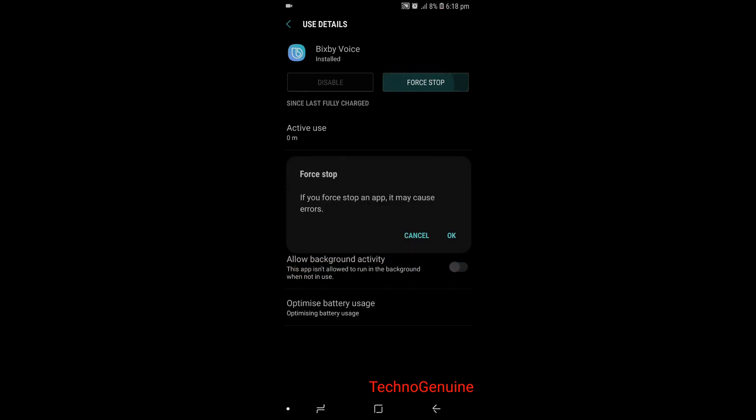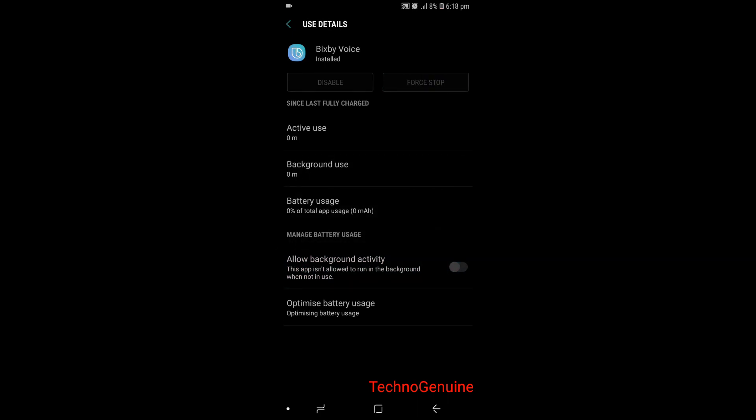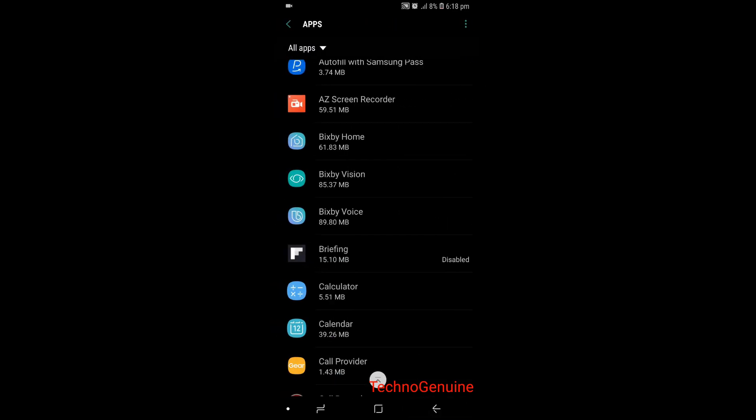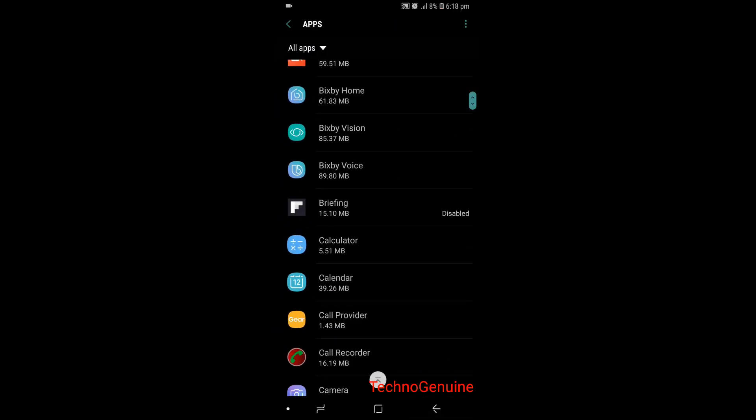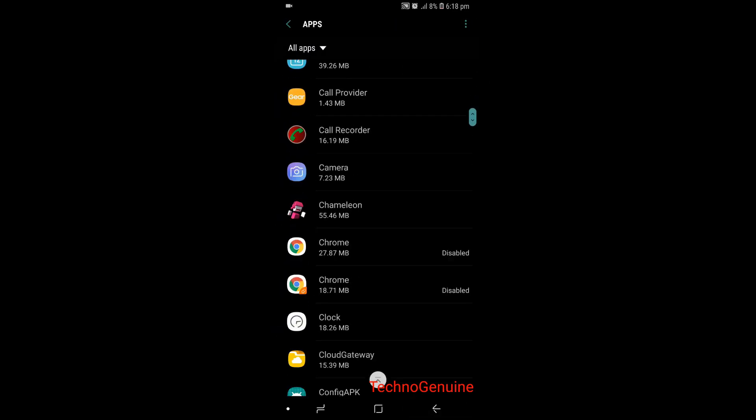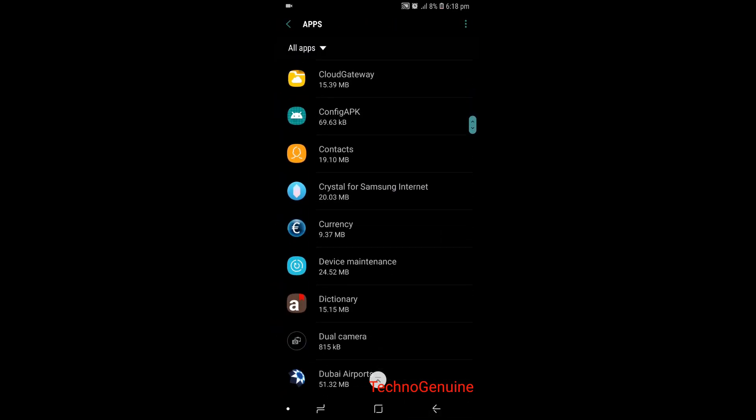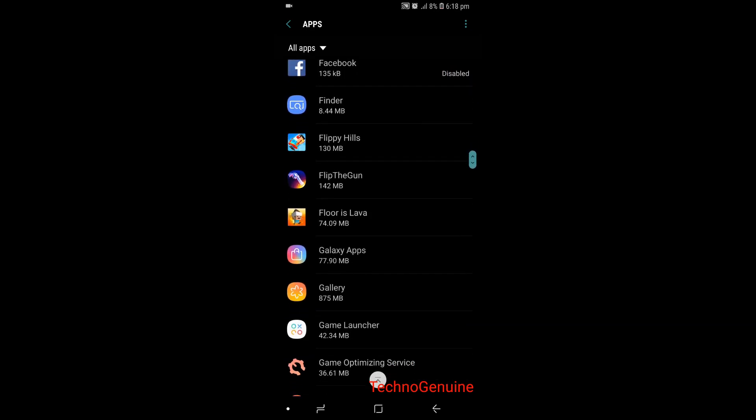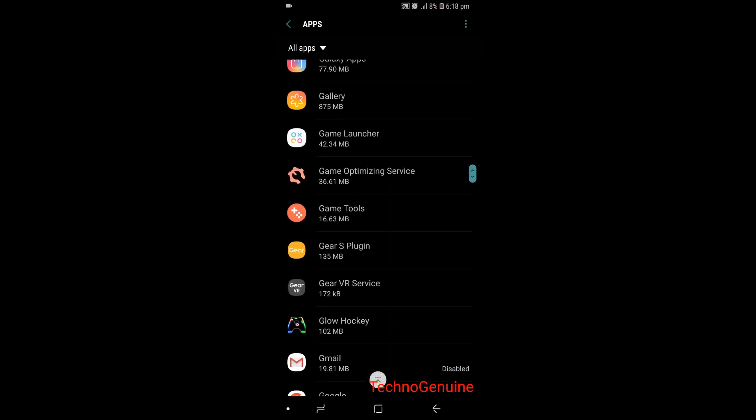If you see this option, make sure that you uncheck it so that Bixby doesn't drain your battery life.